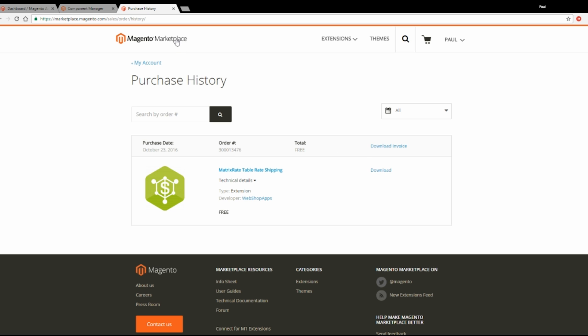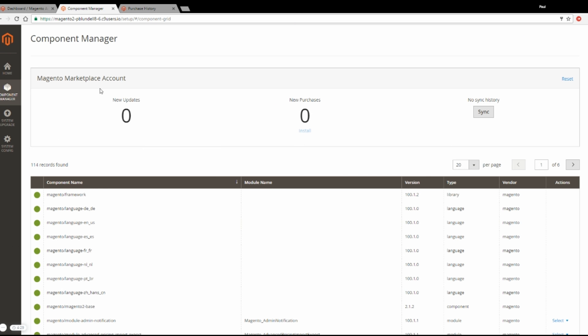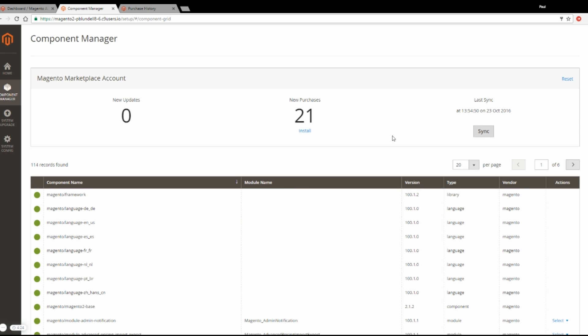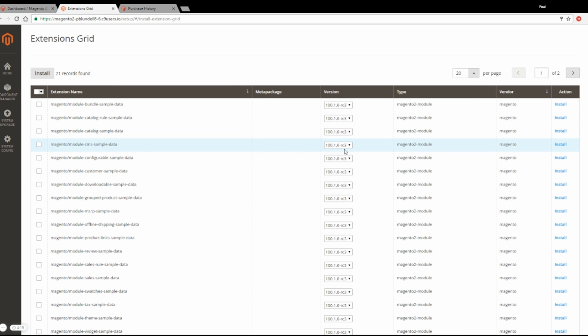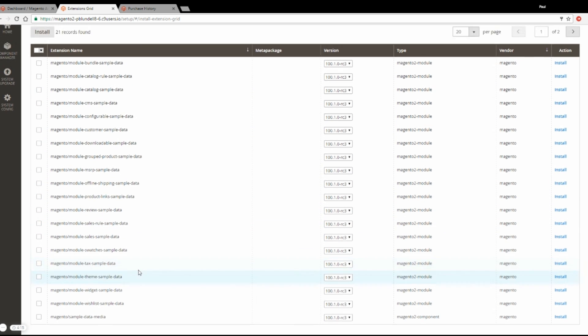But I'm not going to because what I shall do now is go back to the Magento area, back to the component manager and click Sync. You can see here that there's 21 purchases. If I click Install, you can see most of them are just sample data that you probably won't want to install.